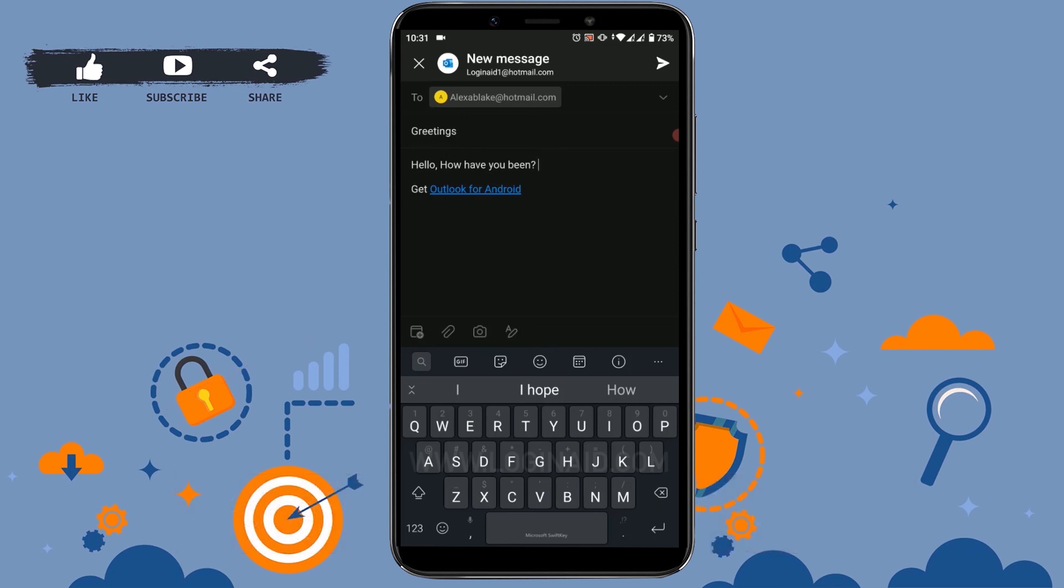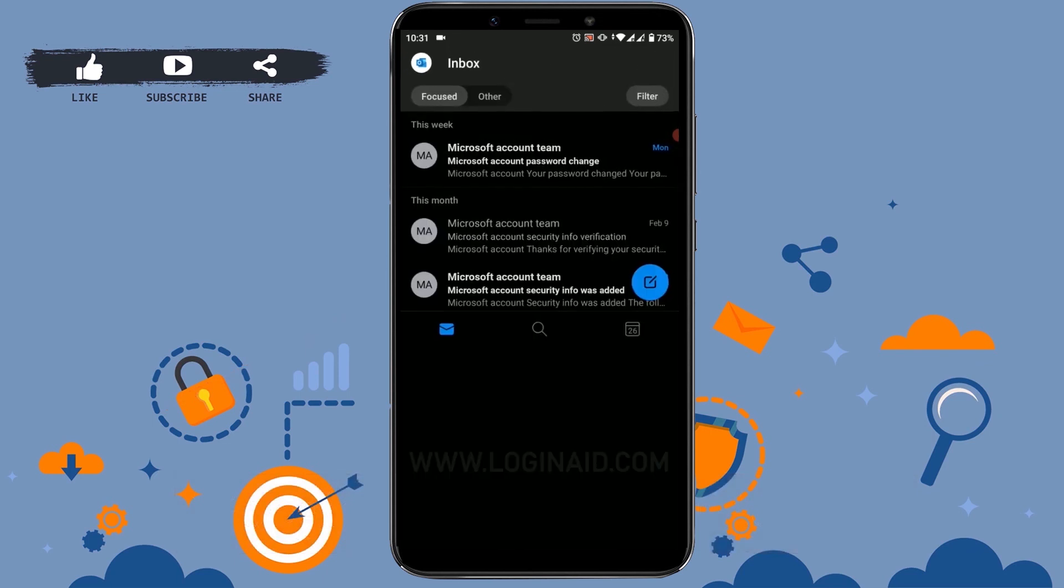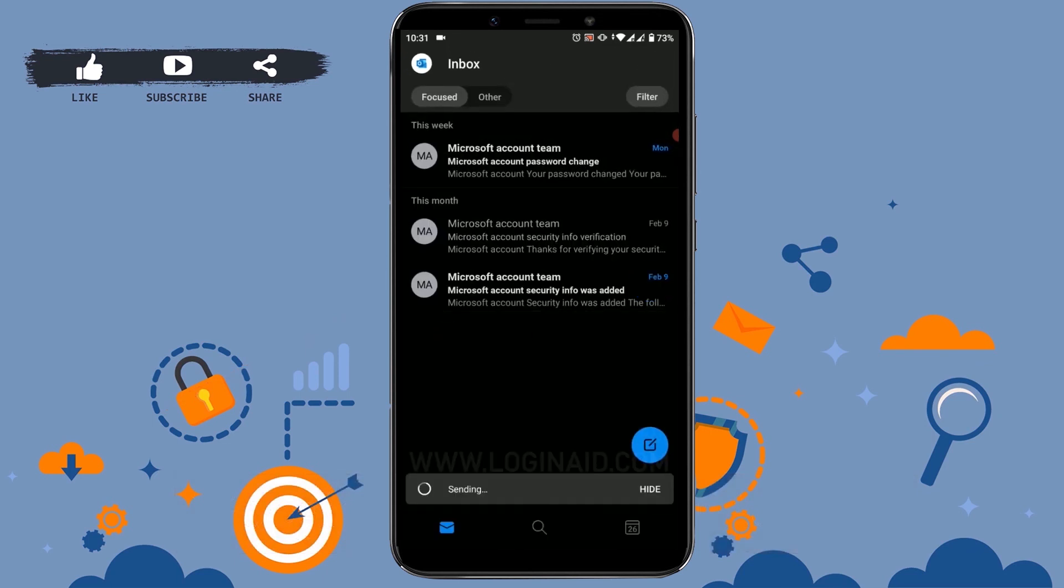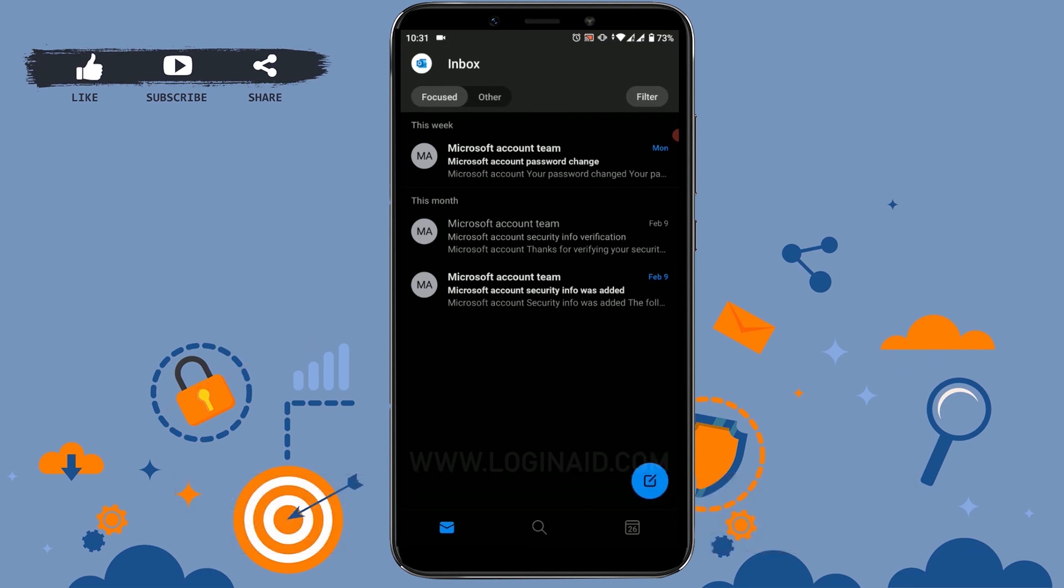Hope this video was useful to you and you have learned how to send an email or mail from a Hotmail account.